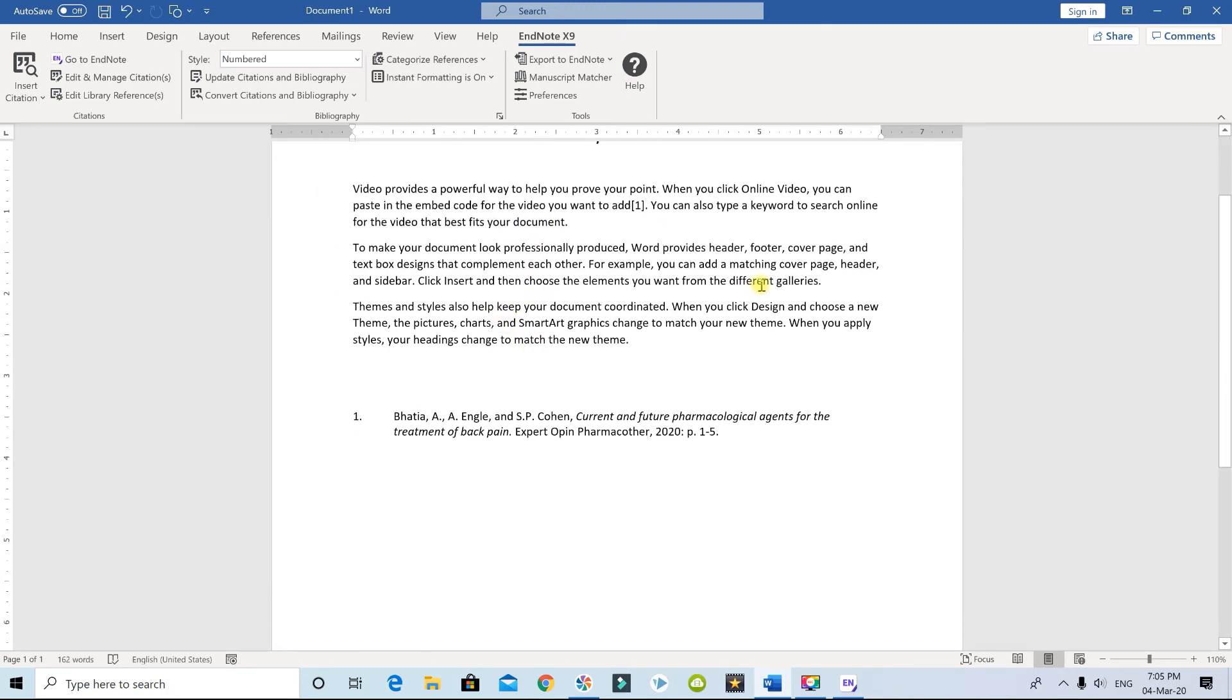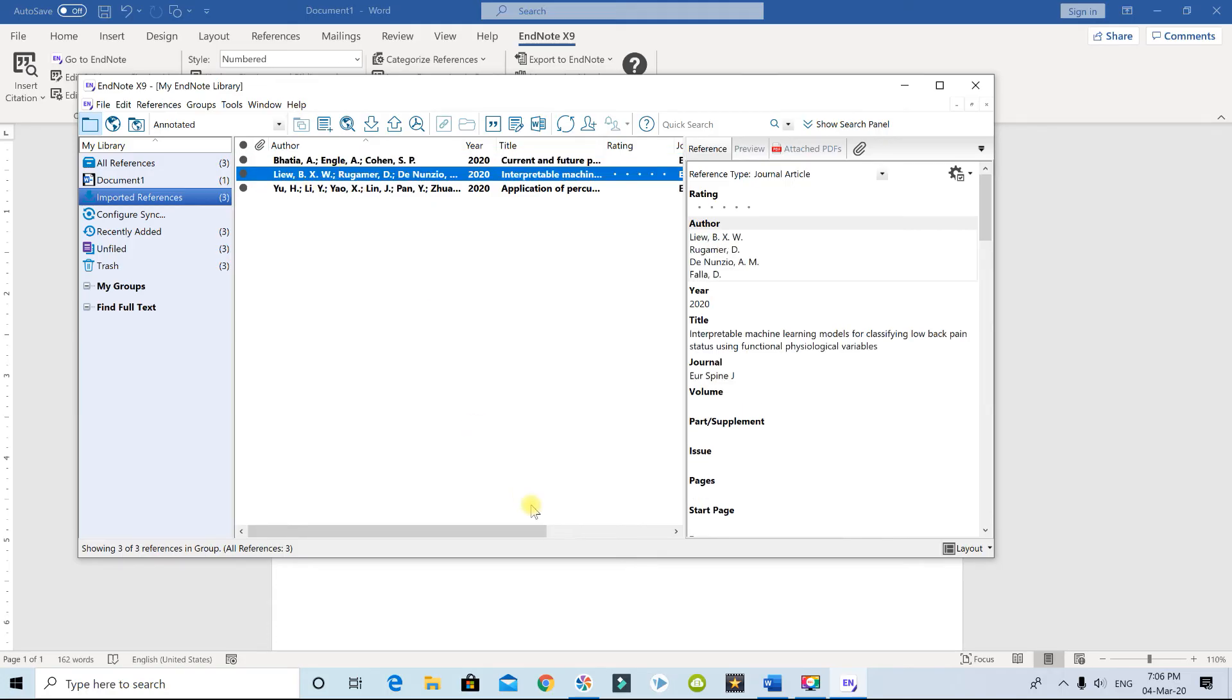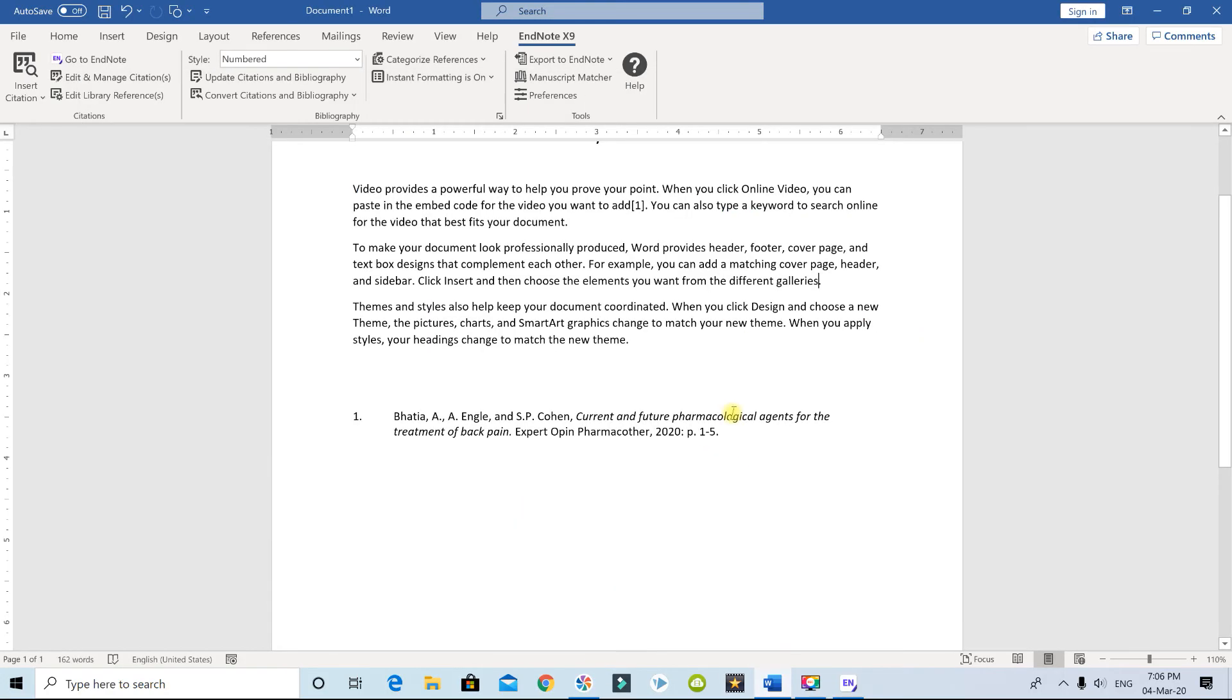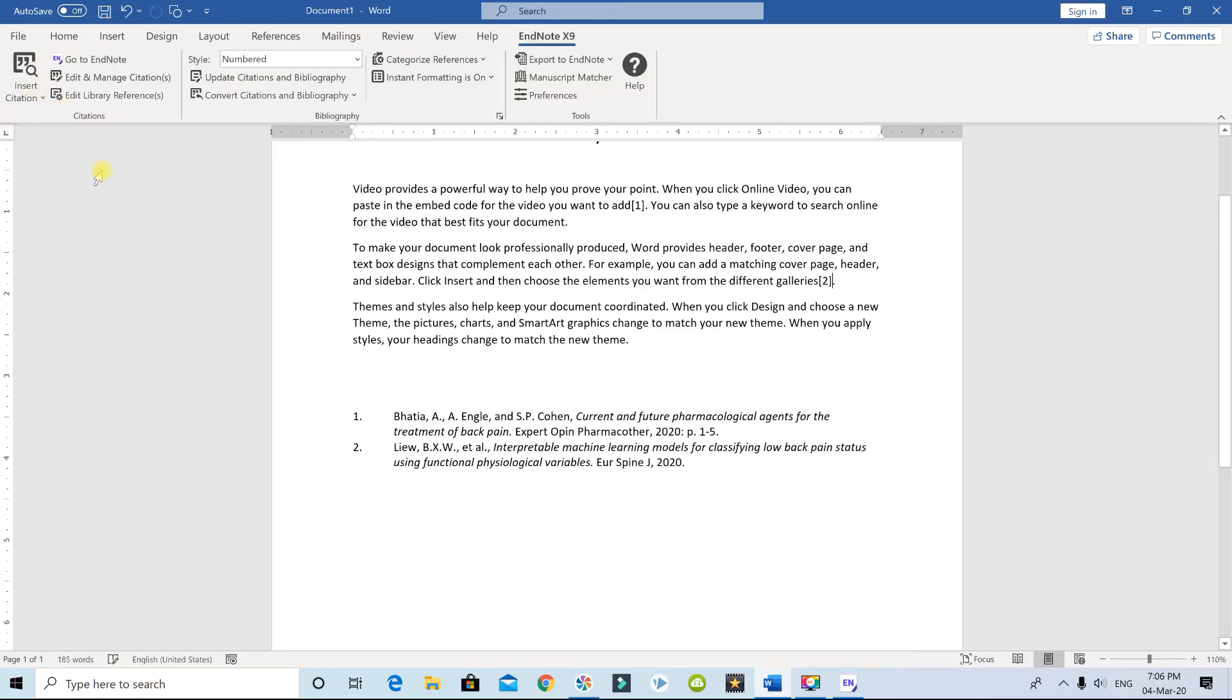Now let me say I want to have another reference right over here. Let me go back to EndNote. I'm going to select this one, the second one. I'm going to go back to Microsoft Word and I'm going to say Insert Selected Citation. Now that's my second one.